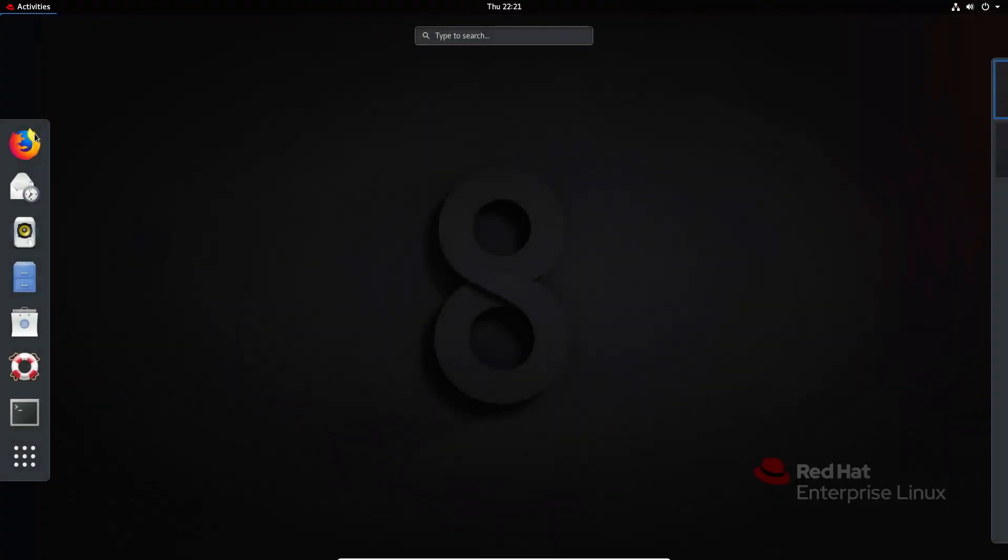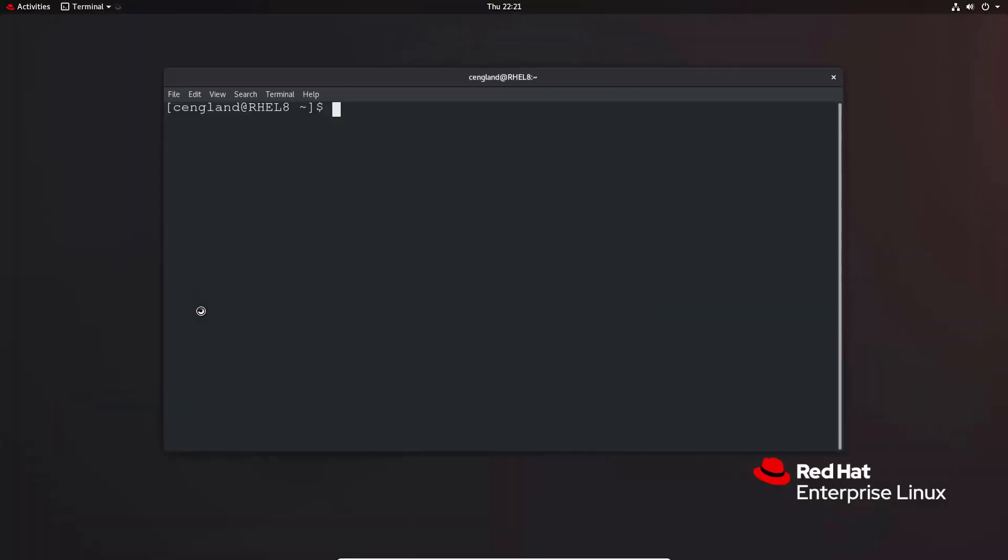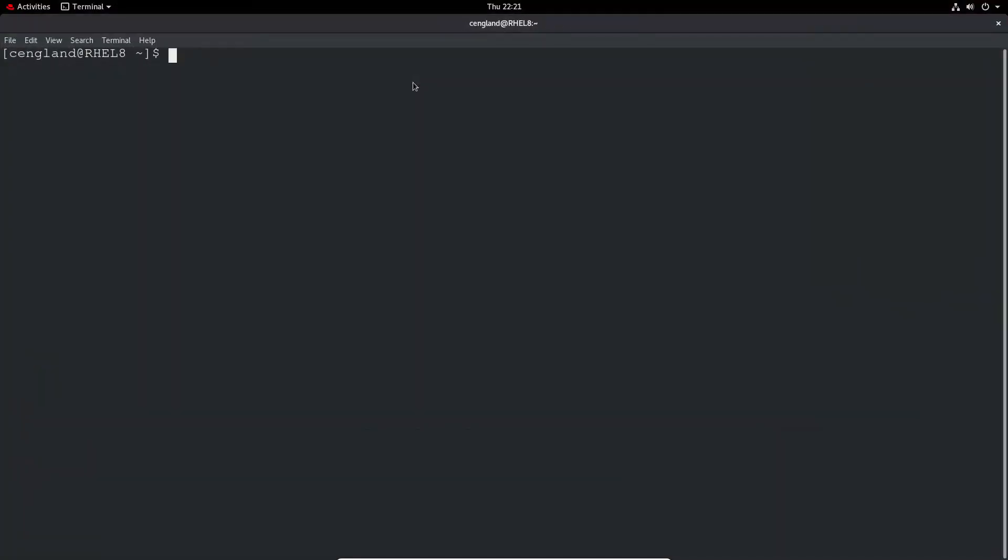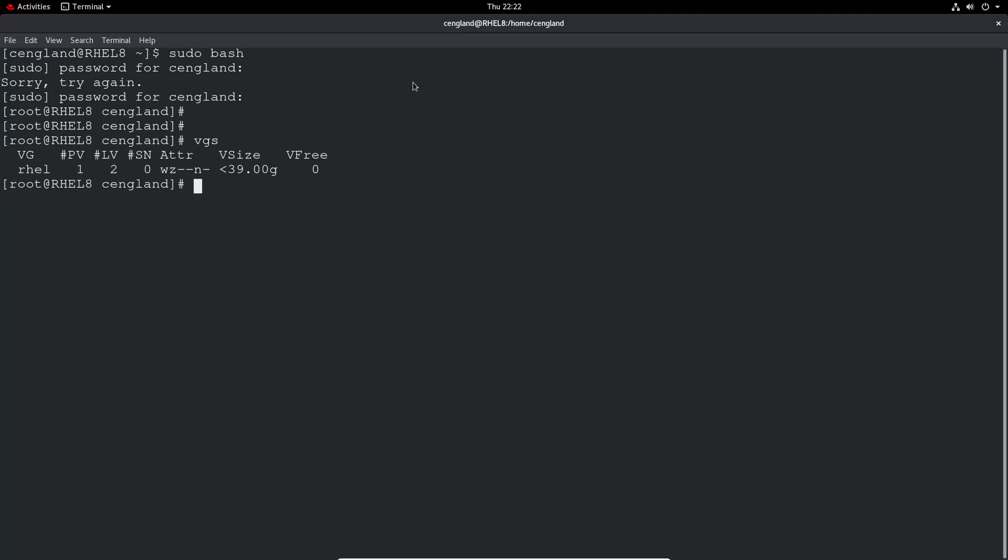As of the last video we just deleted the physical volumes, so I'll just have to re-add the physical volume. Let's just go sudo bash as always. Let's have a look - yep, I haven't got the volume group on.